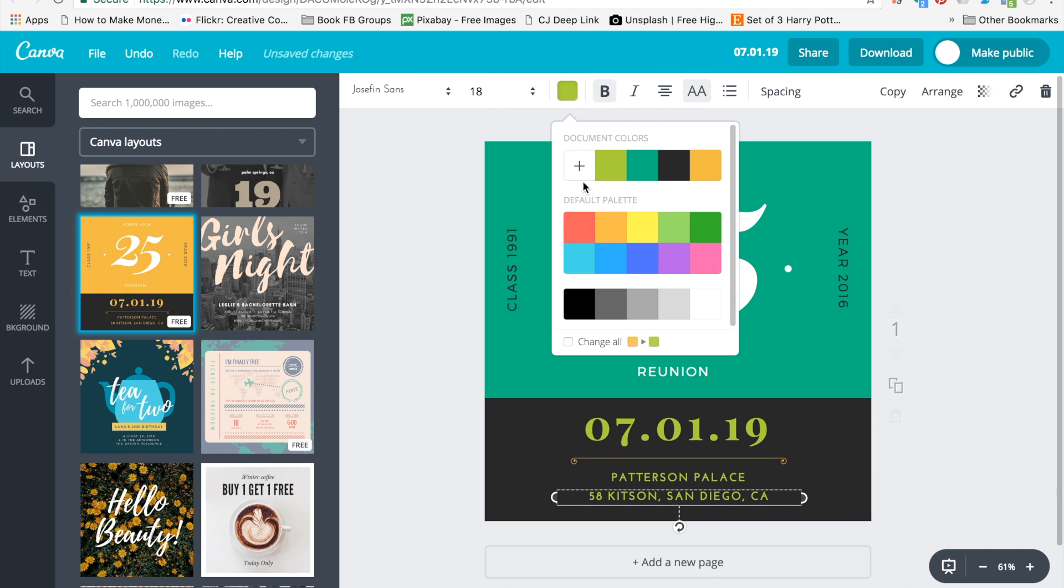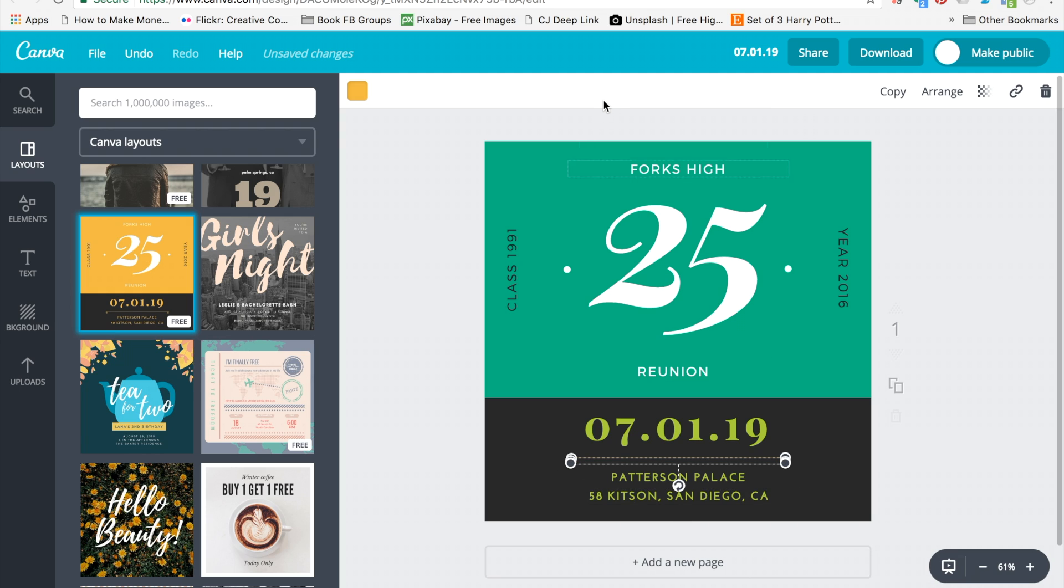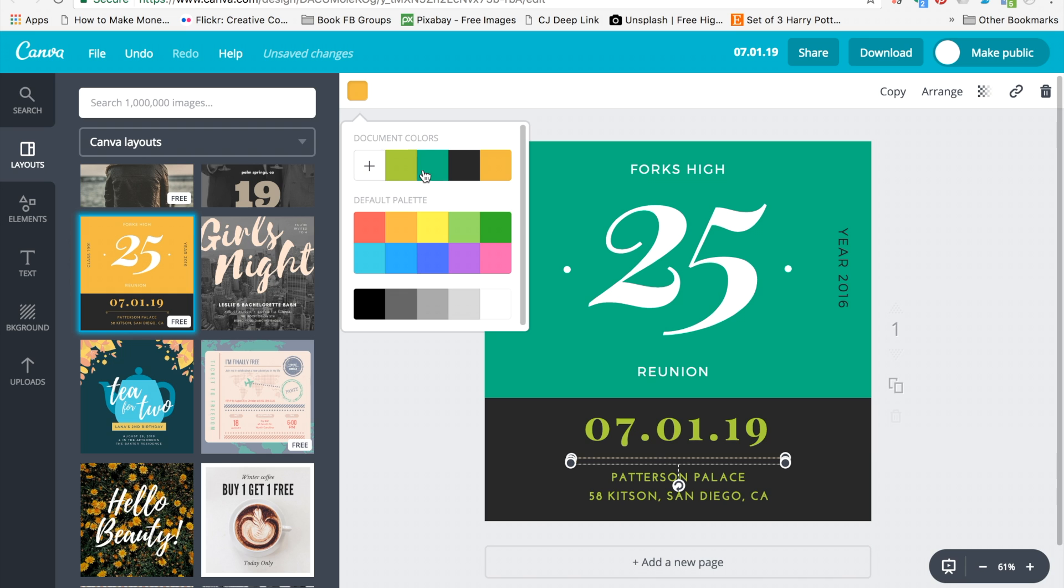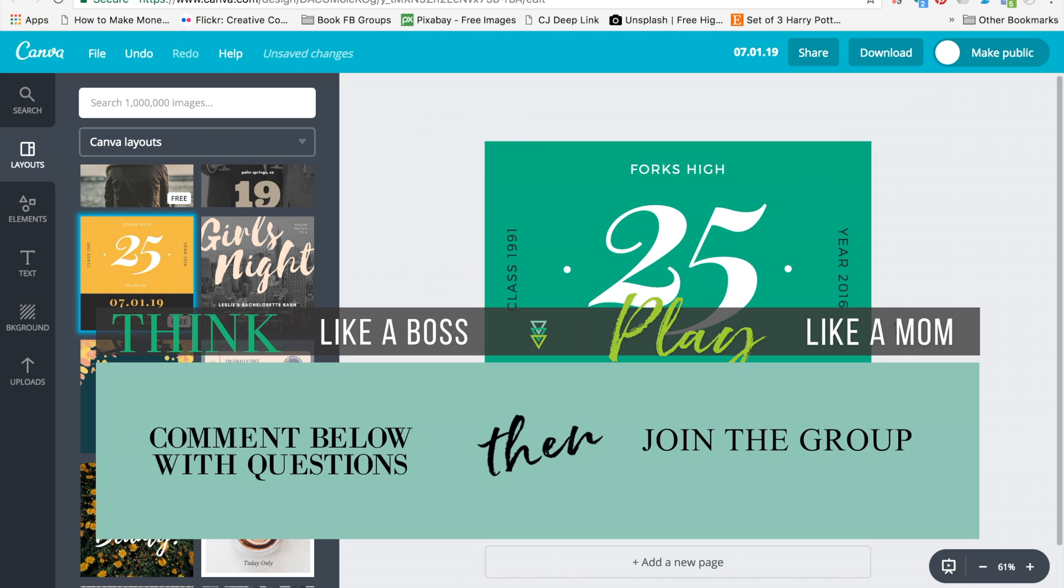If you have any questions about using your own colors in Canva or any other design questions about Canva, please post them in the comments below and I'll be sure to get back to you. Now it is your turn to go think like a boss, play like a boss.